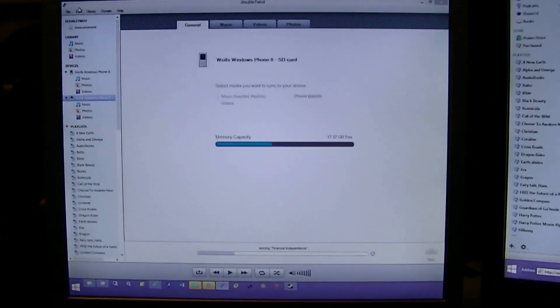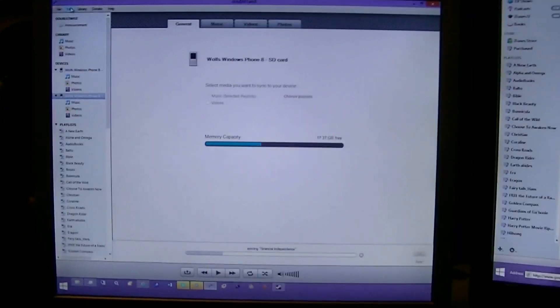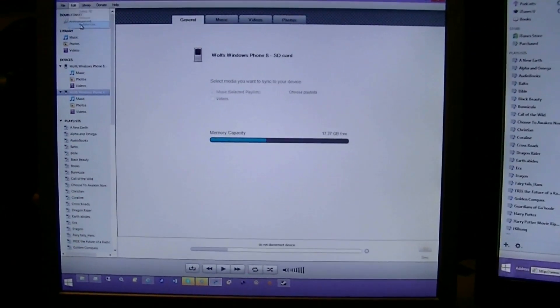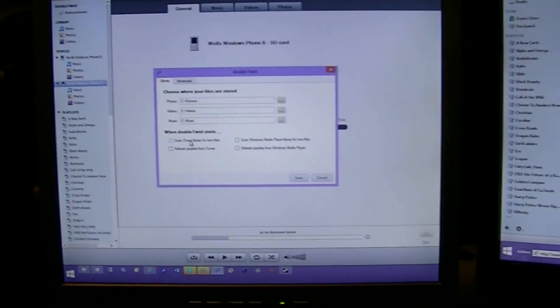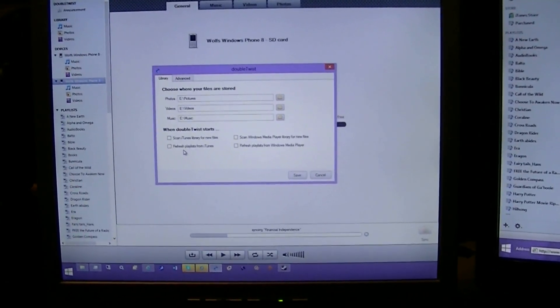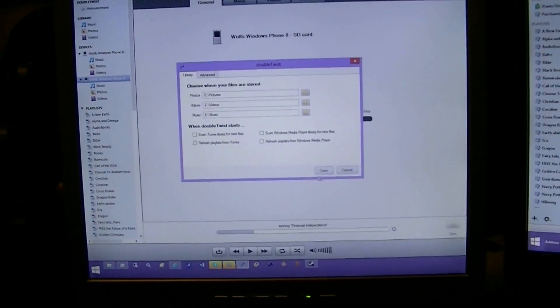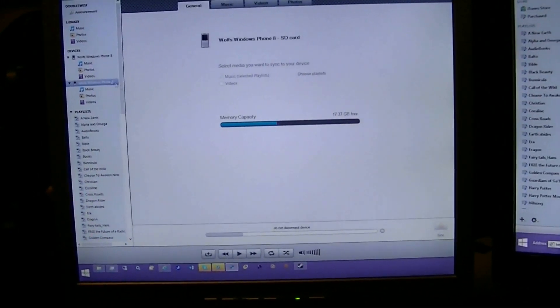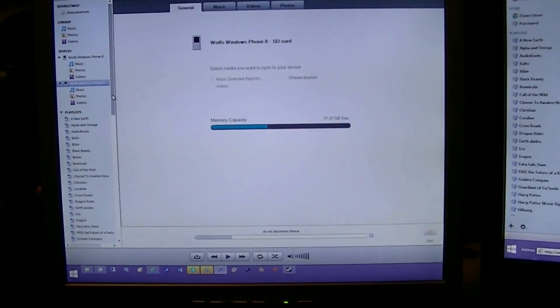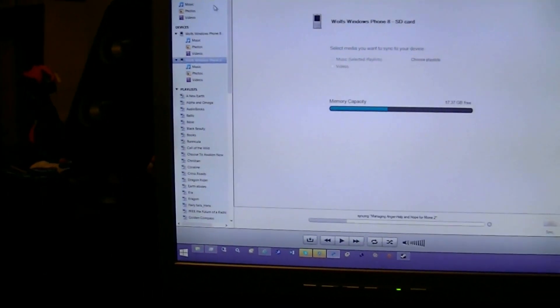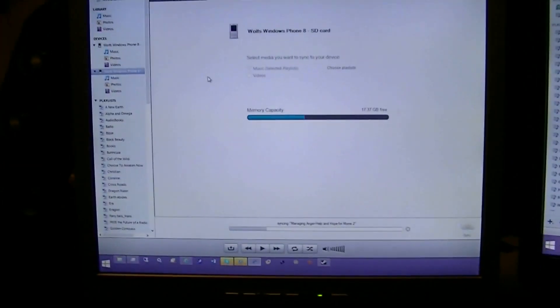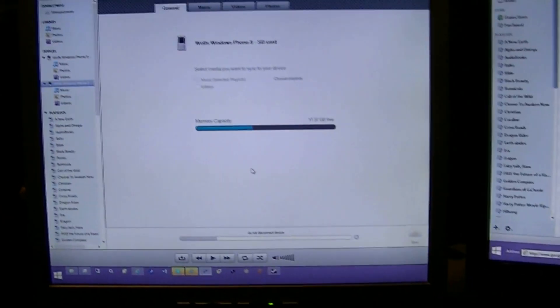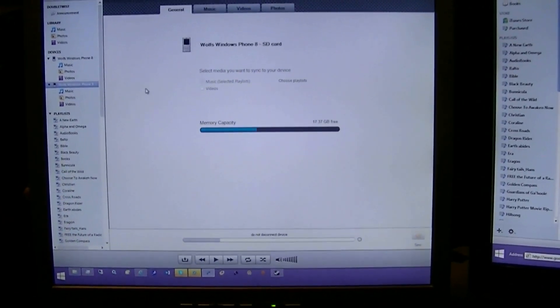And when you first install it, don't plug in your phone right away. Go to preferences and scan iTunes library for new files and then refresh playlists from iTunes. Do that once and then save. Once you've got that, you get all your playlists from iTunes as well as your music collection in DoubleTwist.